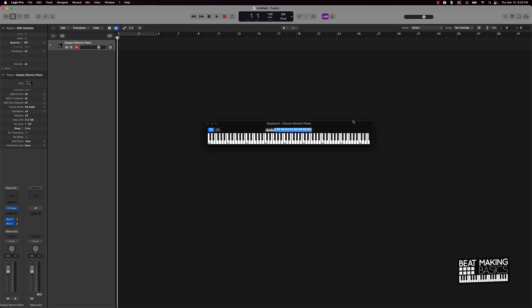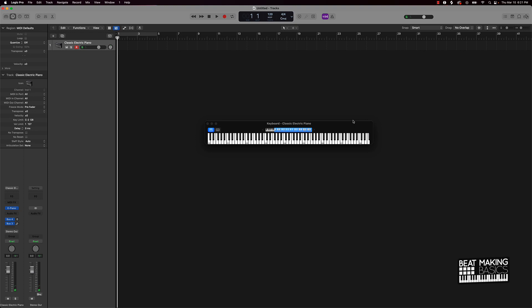Basically, what inversions are is taking the root note — which is the bottom note of the chord — and moving it up an octave. So maybe instead of playing this C minor chord here the regular way, what you could do is play it like this. We're taking the bottom note, which is the root note, and for instance the same thing applies with the four chord.